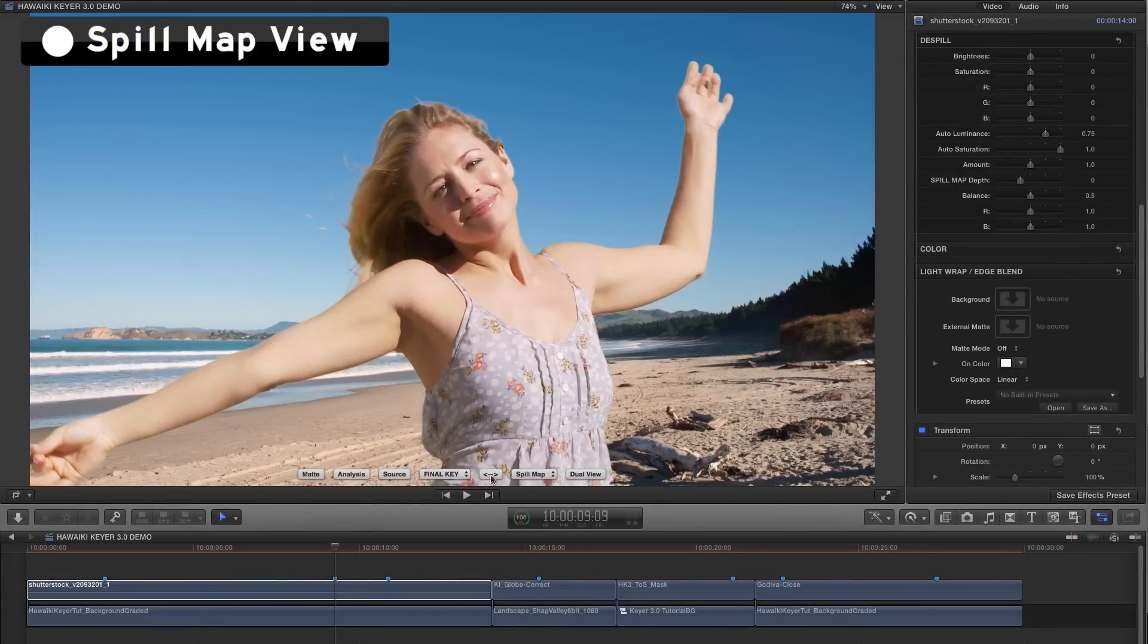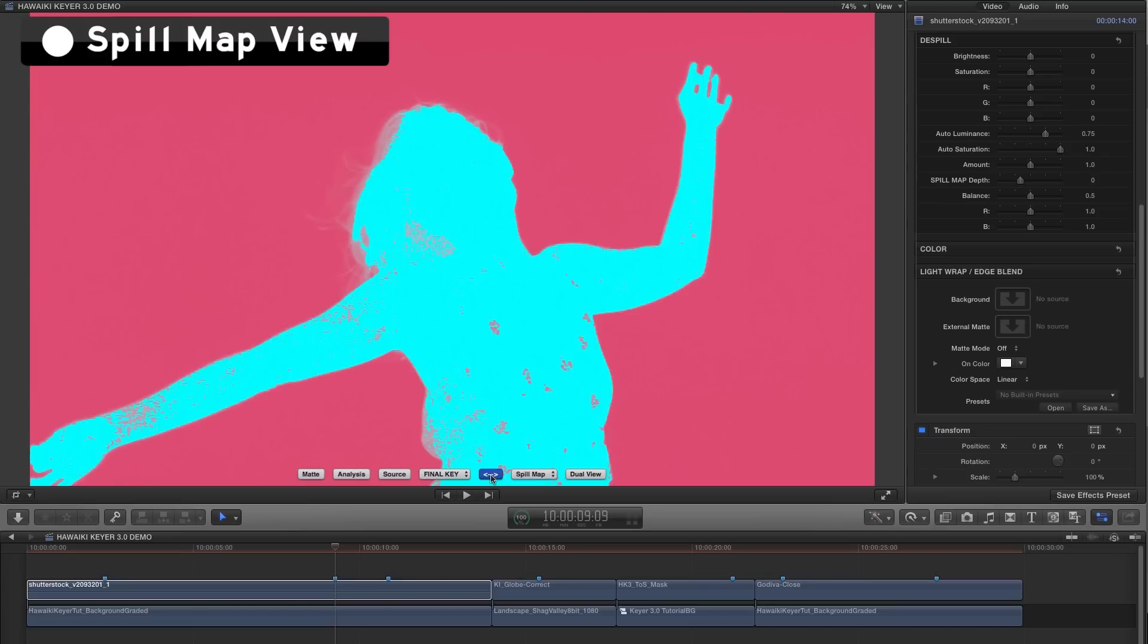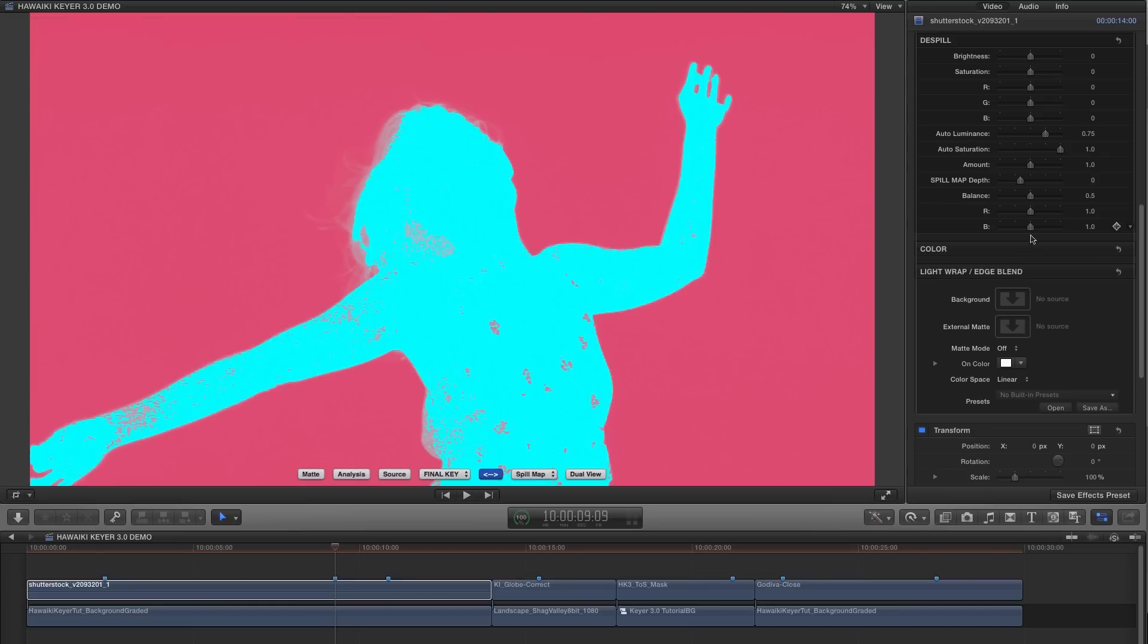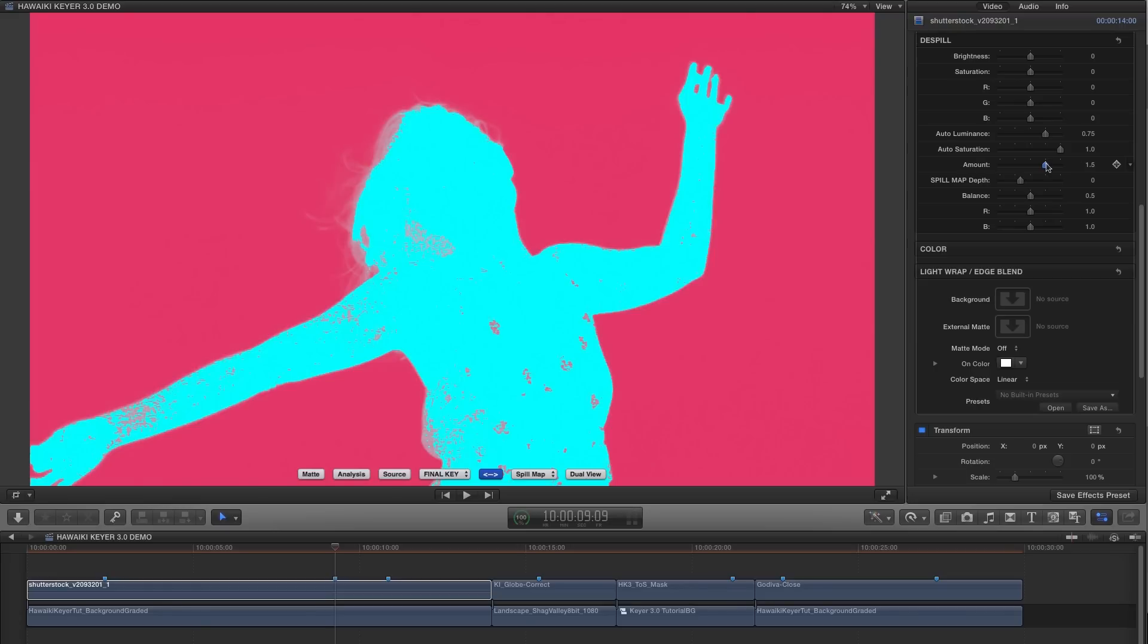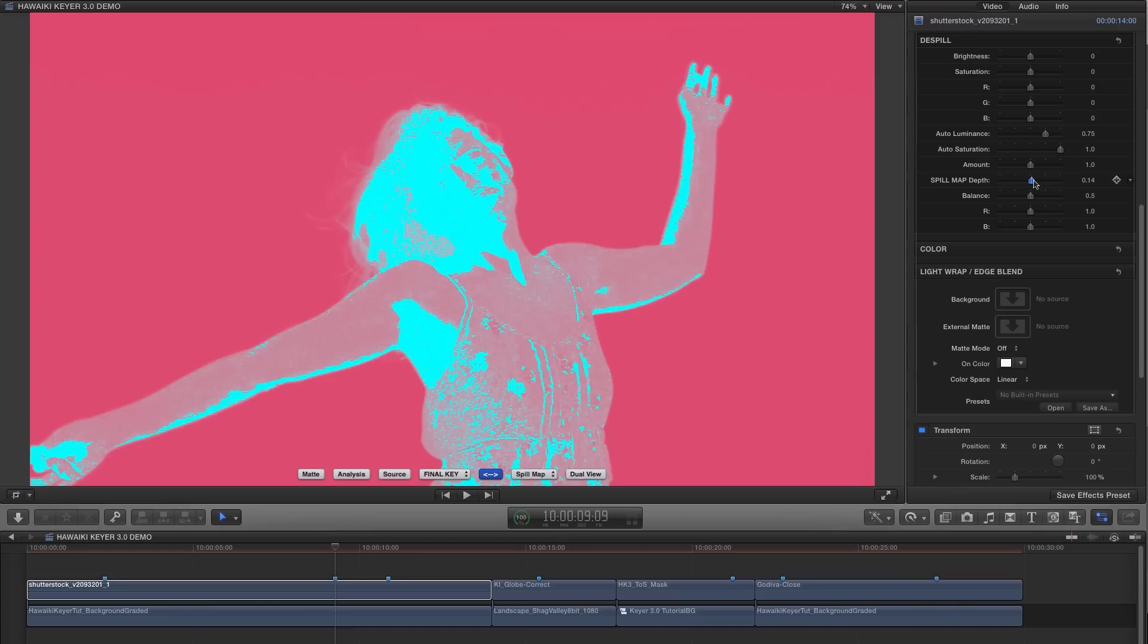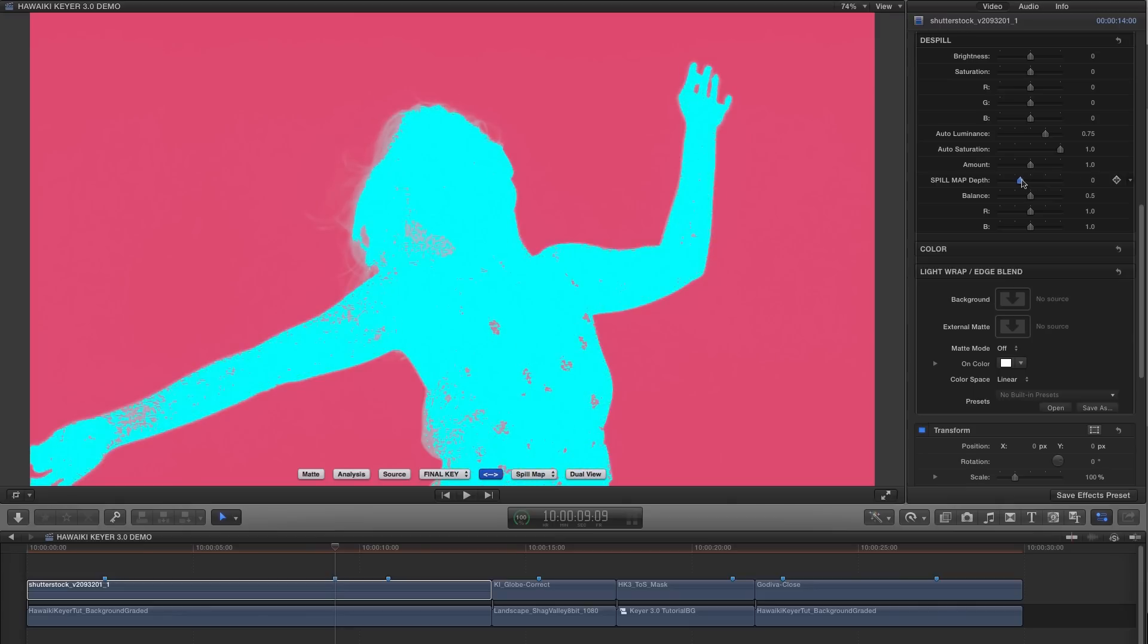To get a better idea of which areas are being de-spilled, we can switch to the spill map view. So where the foreground is cyan, there's no spill being removed. But the more pink there is, the more intense the de-spill process. And the spill map view will update as you make changes to the amount, the spill map depth, or the balance.